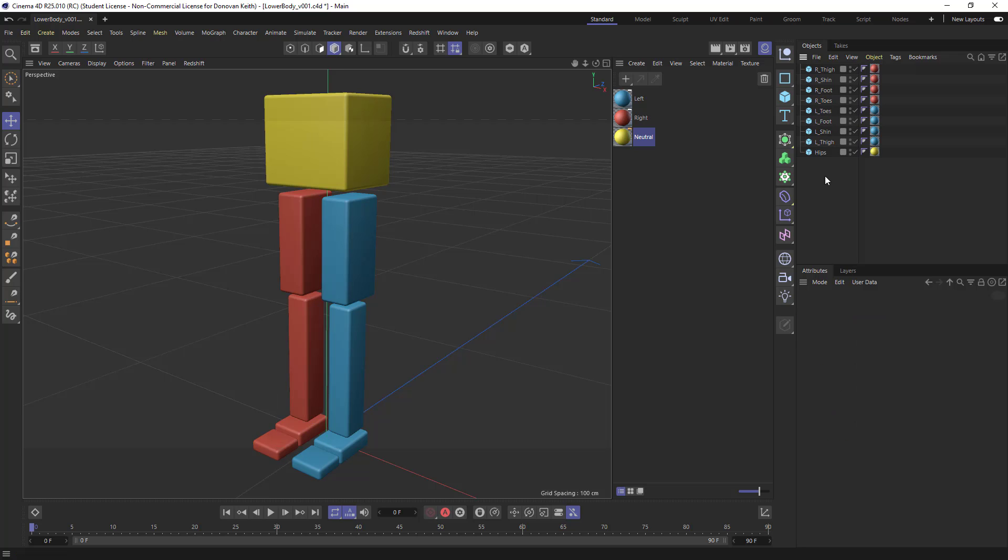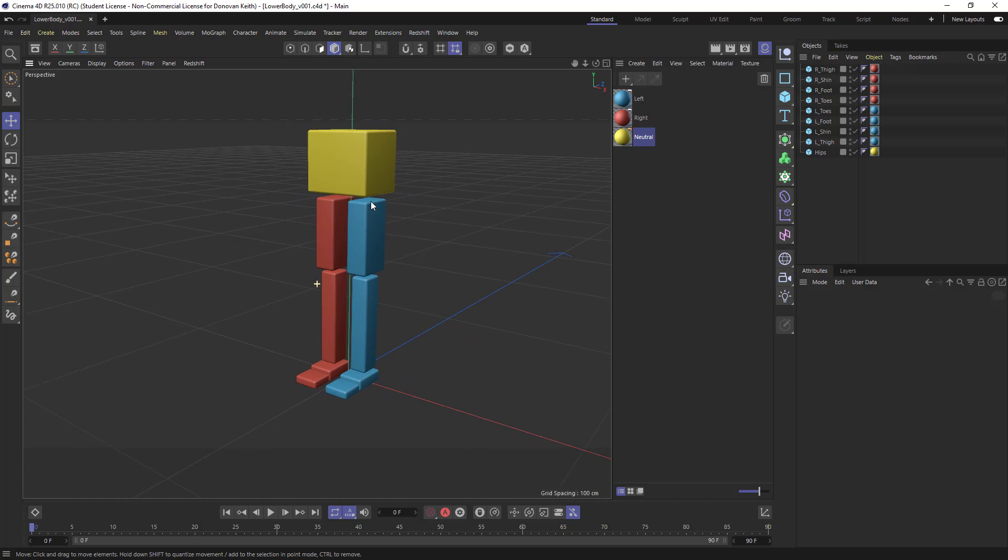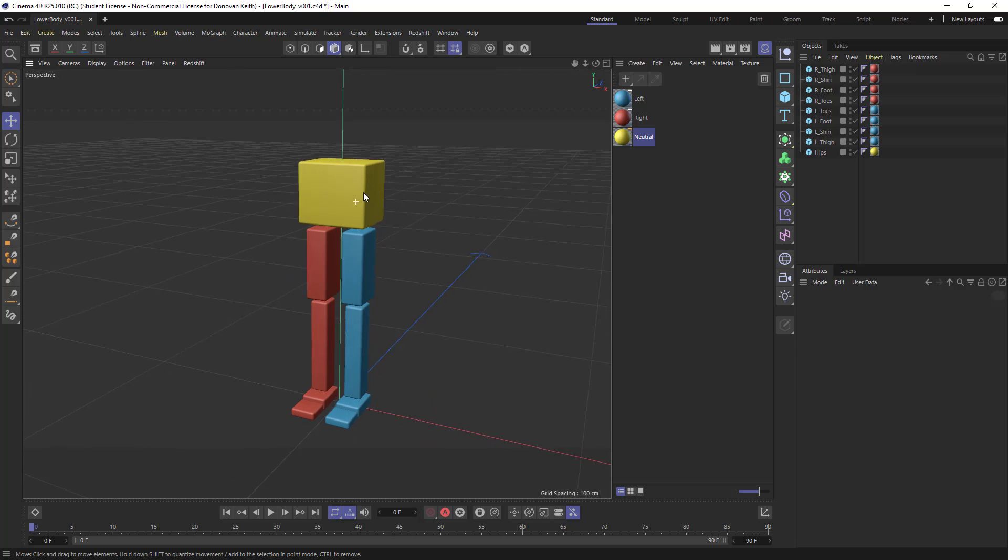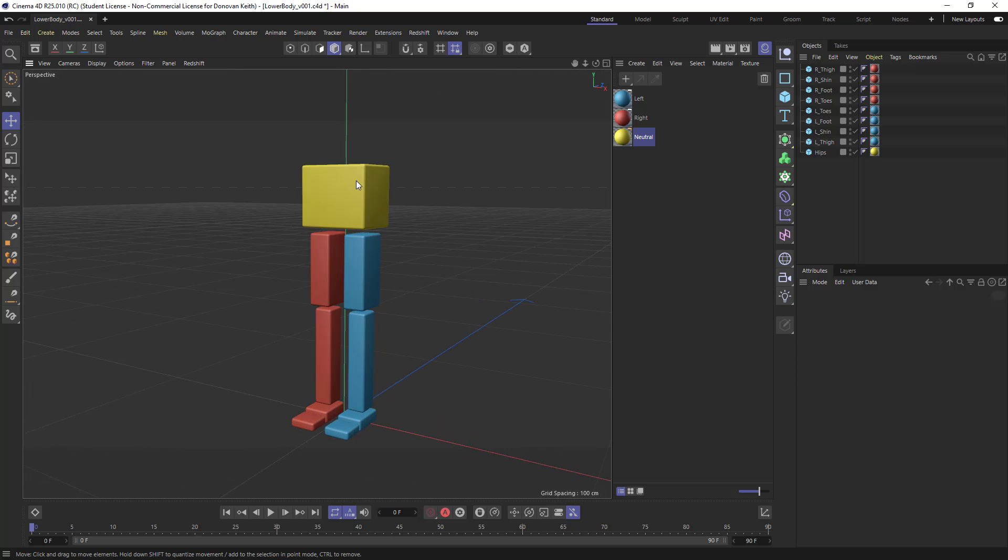And in terms of how you structure this, what you want to do is, and it's really going to depend on the animation you want to do, but generally for characters, you want to start with sort of the center of gravity of your character,